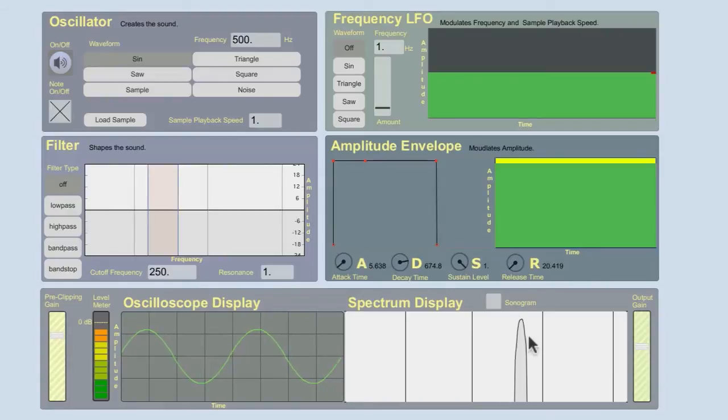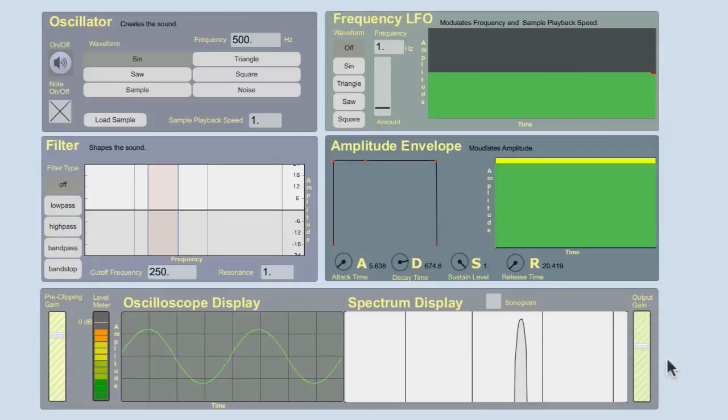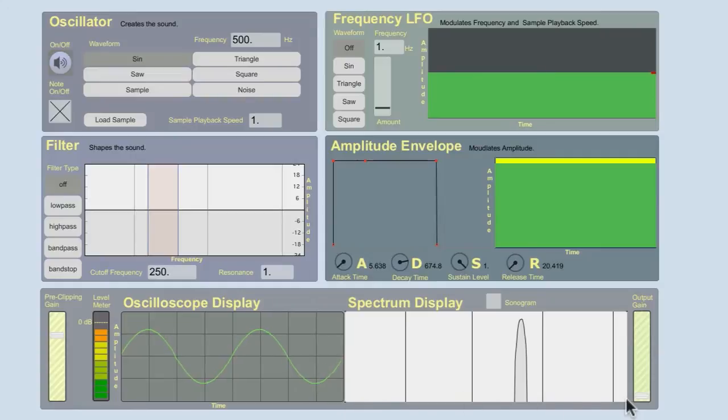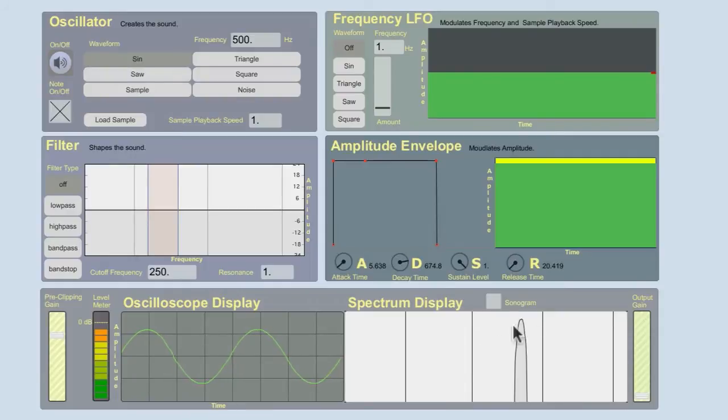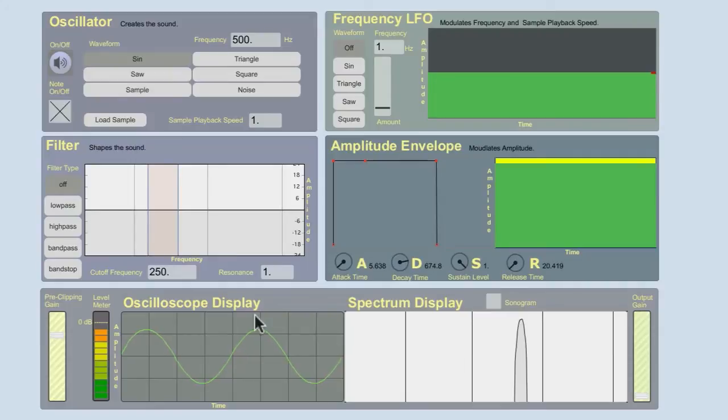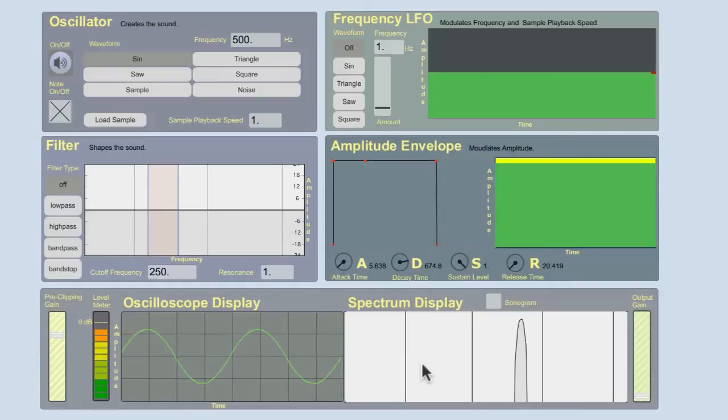We see that we have a single peak in the spectrum display. The spectrum display, I just turned down the output gain so I can talk for a second. The spectrum display is going to show frequency on the x-axis and amplitude on the y. So before we're seeing time on the x-axis, now we're seeing frequency. And we see that a sine wave has energy at a single frequency. And this is going to be 500 Hertz here. Now let's see what happens to the oscilloscope display and the spectrum display when we go above 0 dB full scale.